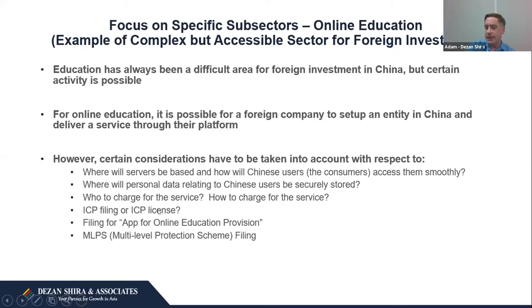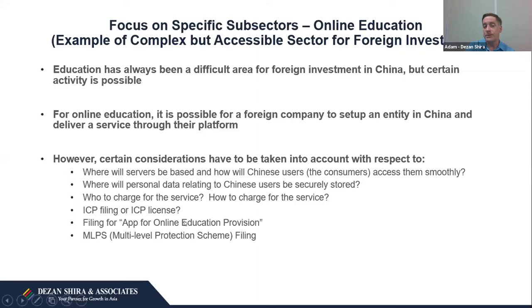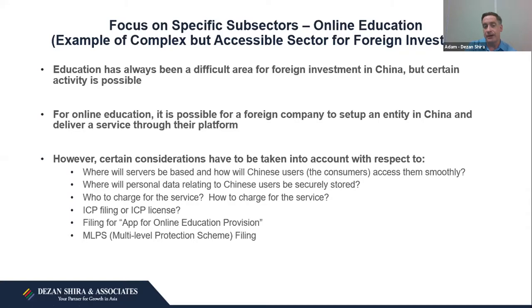Another consideration is who will be charged for the service and how. Direct provision of education services in China is restricted to foreign investment. However, if you provide a tool to an existing Chinese education company through which they deliver their service, you may be able to argue you're providing a tool rather than an educational service, which could be permissible. Additionally, since late 2019, companies must do a filing for online education applications so the government can monitor apps used by Chinese students. Companies must also complete an MLPS filing to ensure platform data is adequately protected, typically meeting Level 3 out of 5.